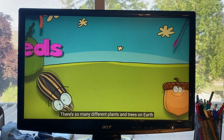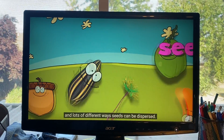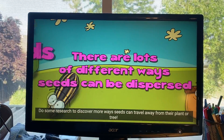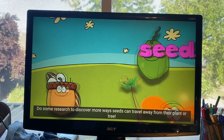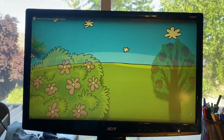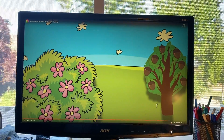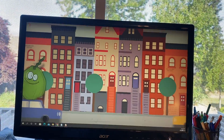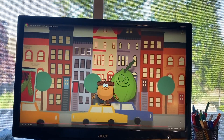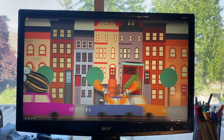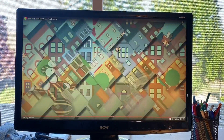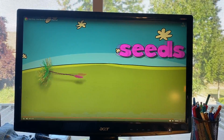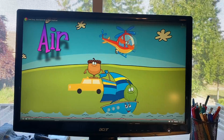There are so many different plants and trees on earth, and lots of different ways seeds can be dispersed. Do some research to discover more ways seeds can travel away from their plants or trees — they gotta get away! They're moving all around, cruising up in town.